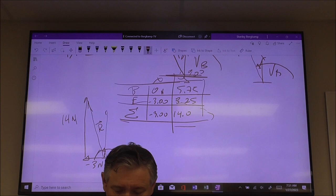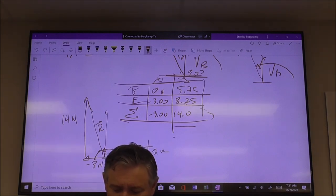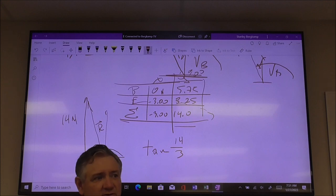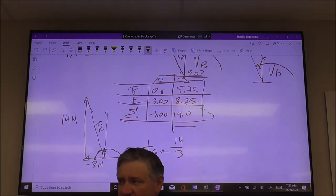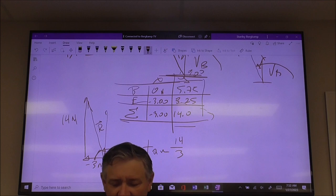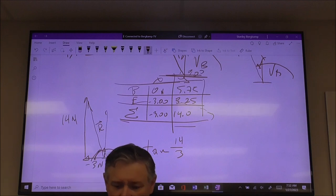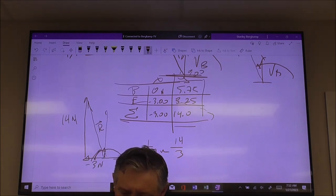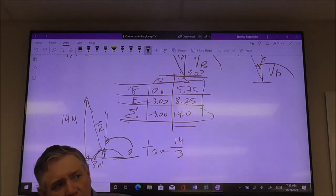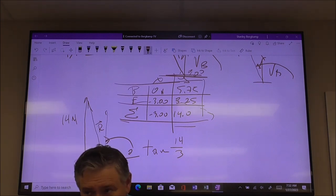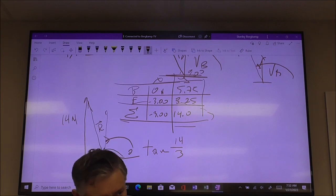What I would do: use inverse tangent of 14 over 3. I wouldn't even punch in that negative value. Just find that angle, then realize it has to be measured from the positive X axis, and subtract that from 180 degrees. Find the angle, don't mess with the negative sign, then subtract from 180.